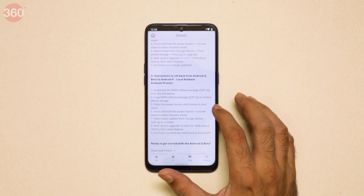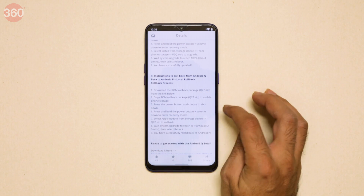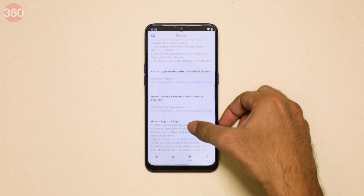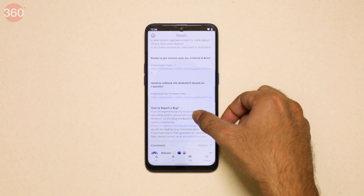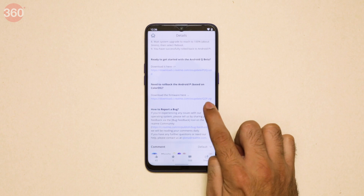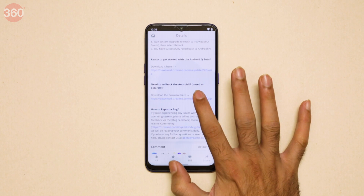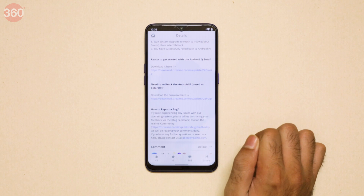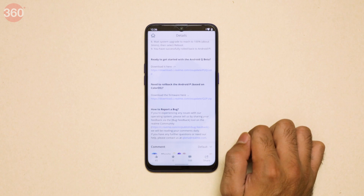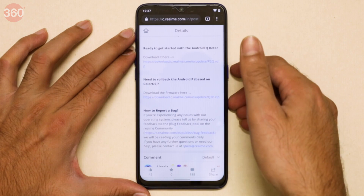Now, here we want to roll back from Android Q to Android P, and this is a pretty simple process. All you need to do is scroll down on that page. There is a file called Q2P.zip that you need to download. Once you tap it, it'll start downloading. Once the download is complete, you can begin the process of rolling back from Q to P.